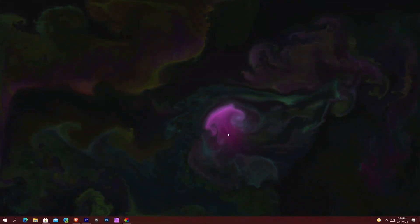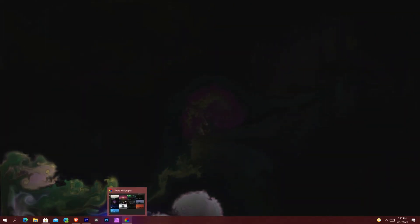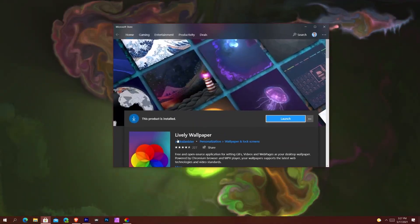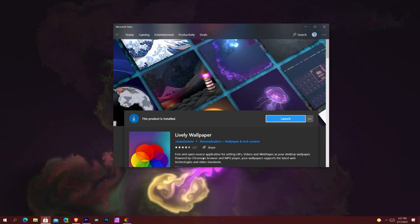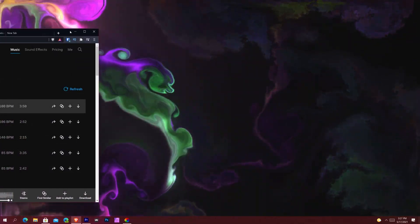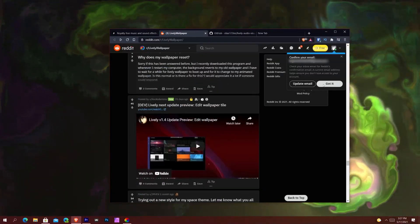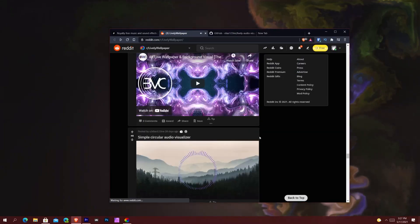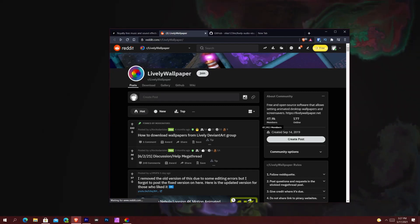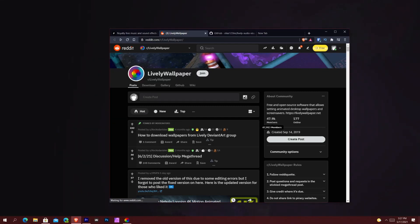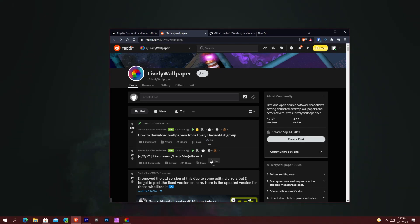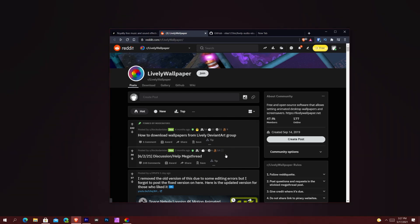This is actually a free application. You go to the Microsoft Store — it's by Rock Danister — and it's got really solid reviews. It's also got its own Reddit page. The community is pretty large: almost 48,000 members on the Reddit community, all people who are artists or interested in making things for Lively Wallpaper, which is amazing.